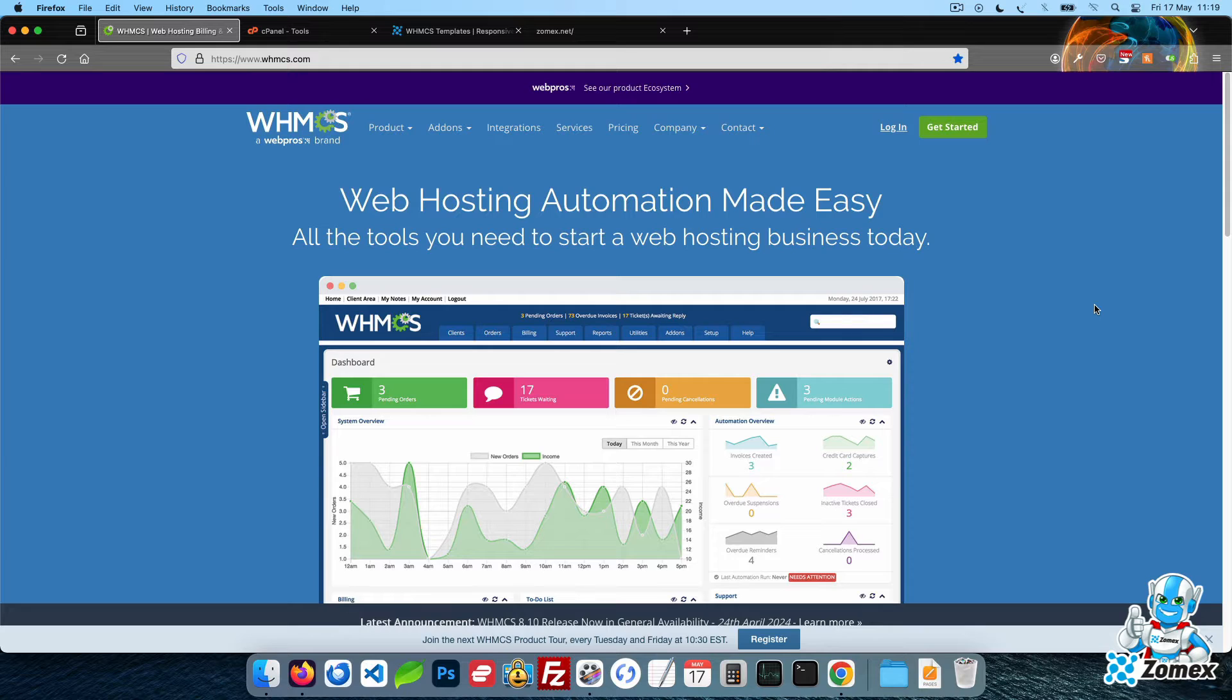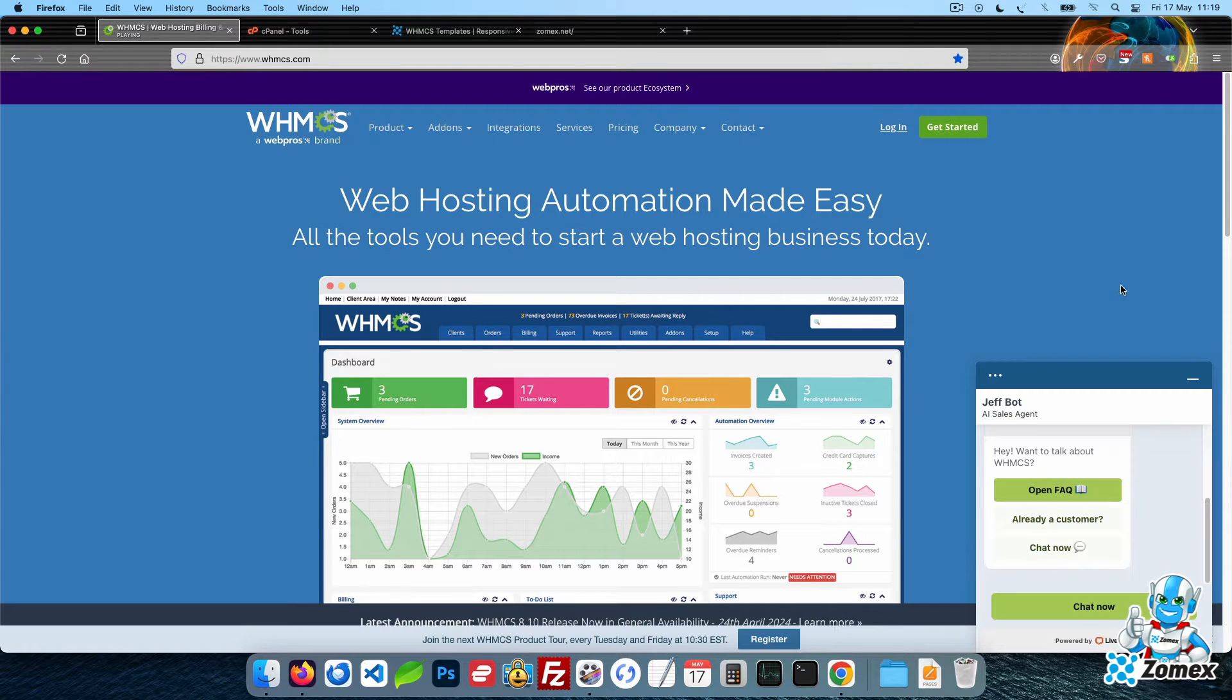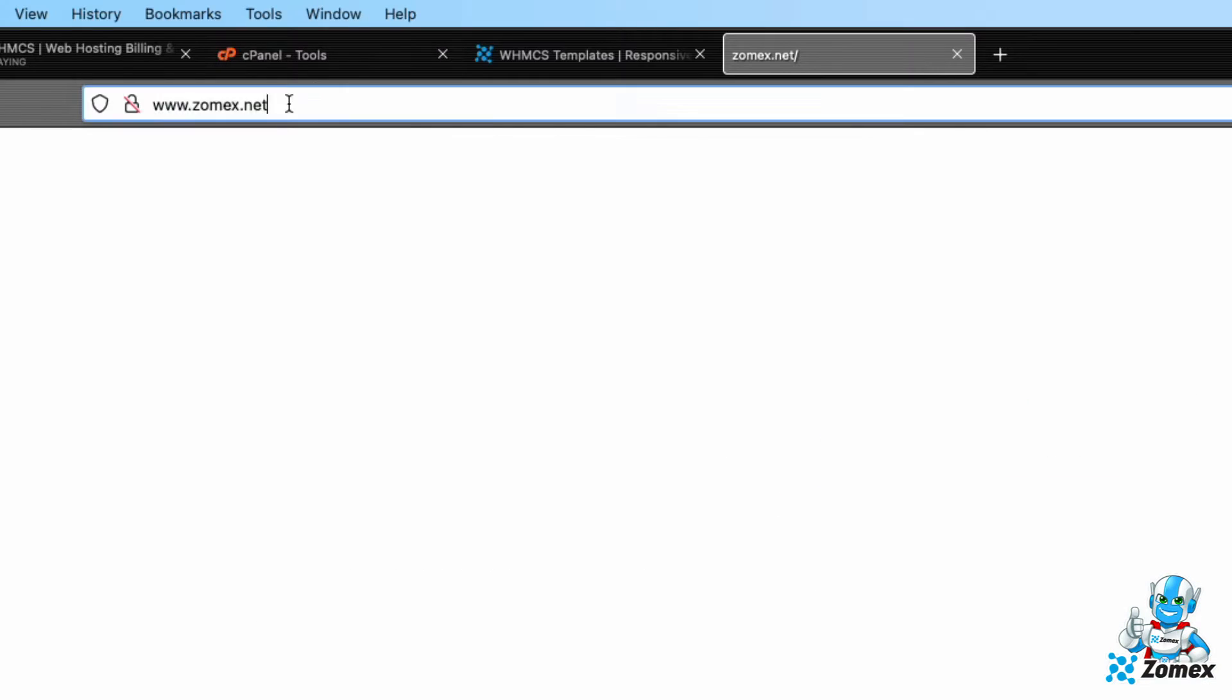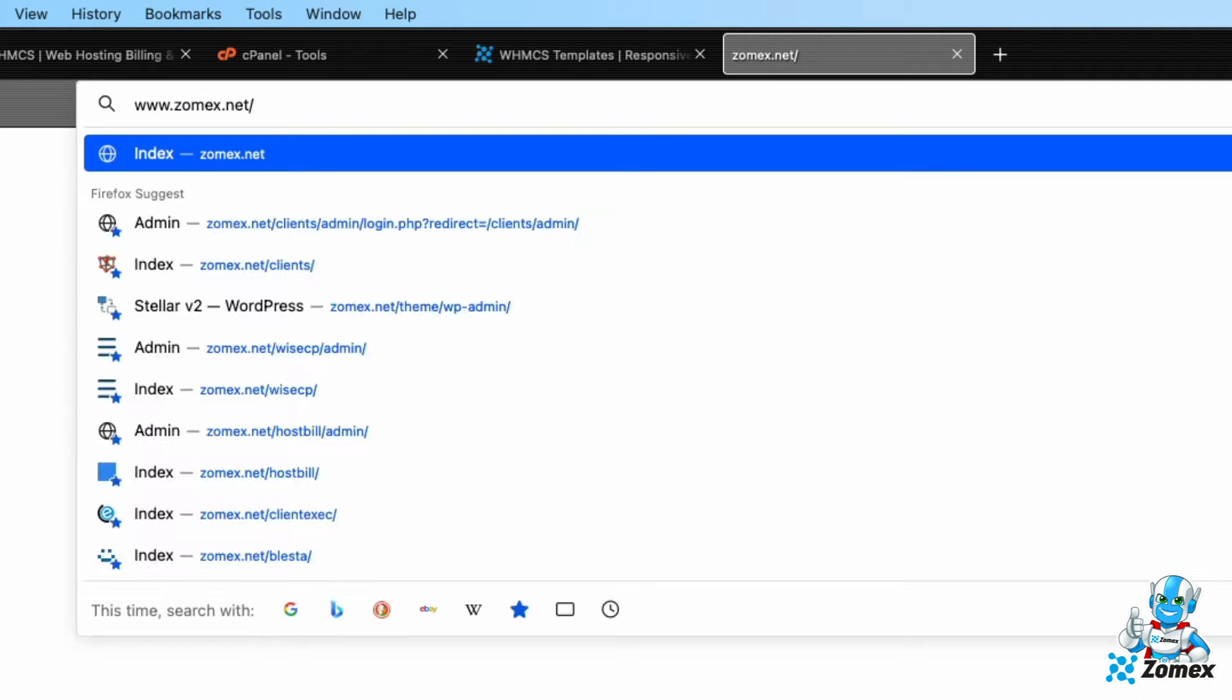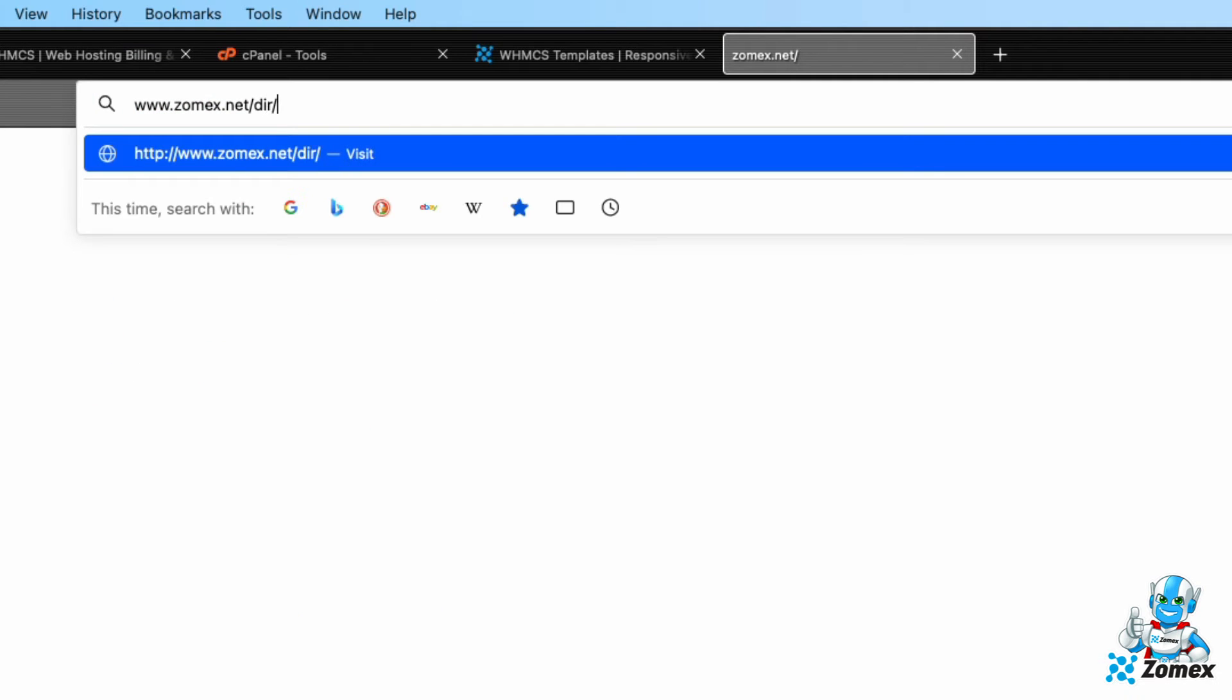The first step is to decide where you'd like to install WHMCS. WHMCS could be installed within the root directory or within a subdirectory depending on if you'd like to use WHMCS for your main website. For example, you may choose to install WHMCS within a subdirectory and use WordPress for your main website.